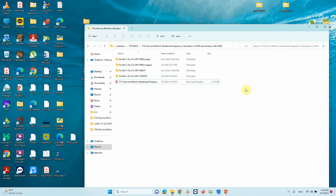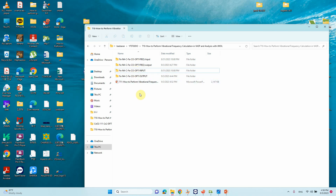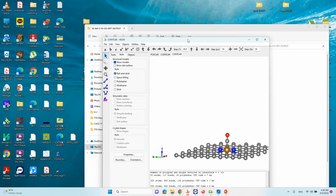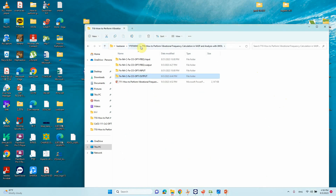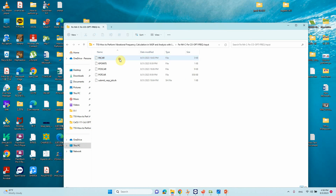Now we will look at the input file for frequency calculation. The INCAR and OUTCAR from the optimization run have already been discussed. For the frequency calculation, we take the CONTCAR file from the optimized geometry — this is the optimized CO system — and use it as the starting structure for a single-point frequency calculation.